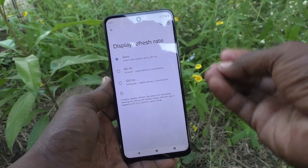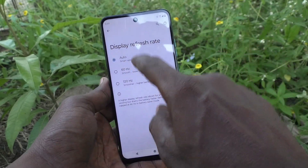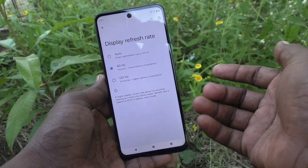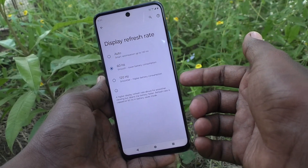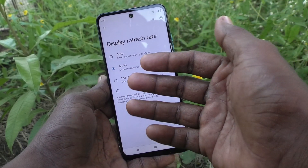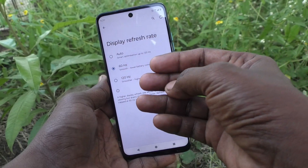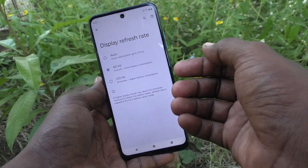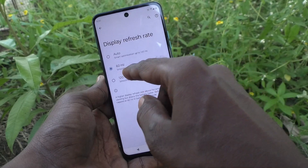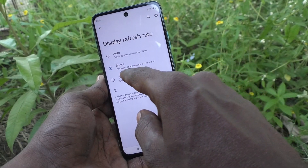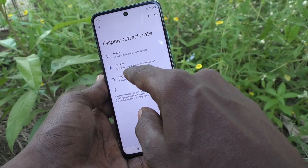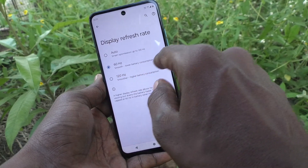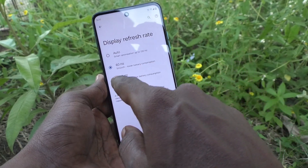If you want a fixed screen refresh rate, click on the first option — 60Hz. This is a smooth option and a better choice if you want low battery consumption.